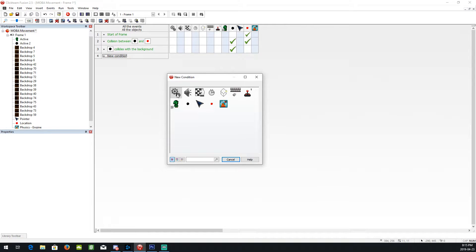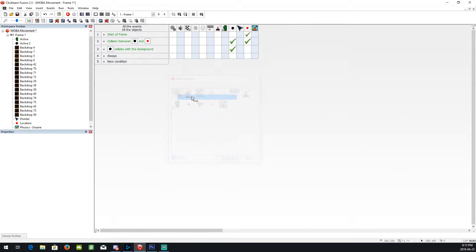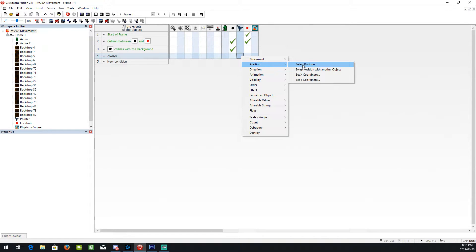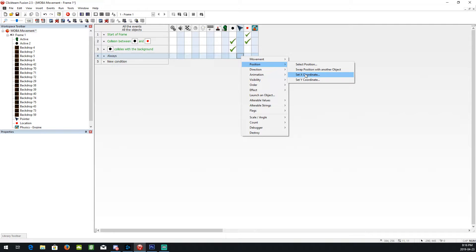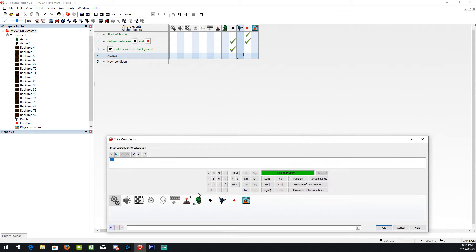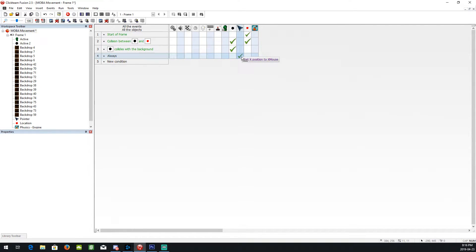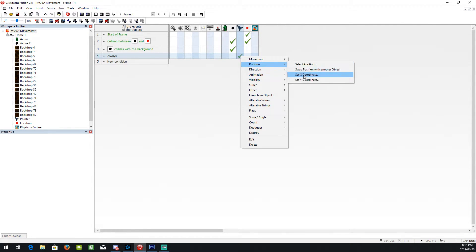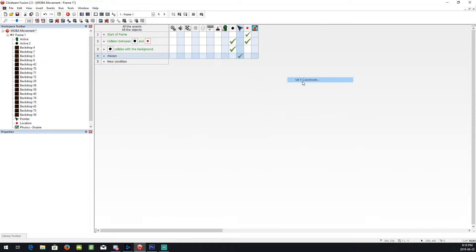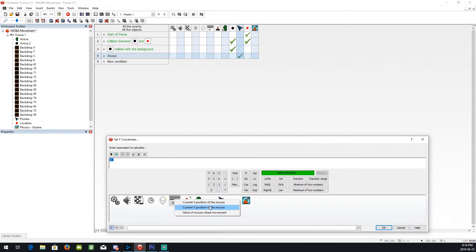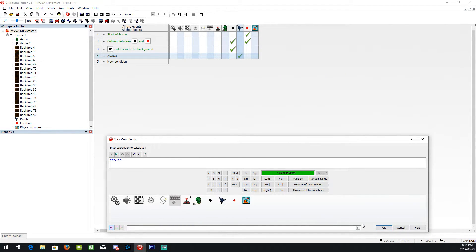Always event. And we're going to set the position, the x position of the cursor to the x position of mouse. And we're going to do that for the y position, a y coordinate to y mouse.